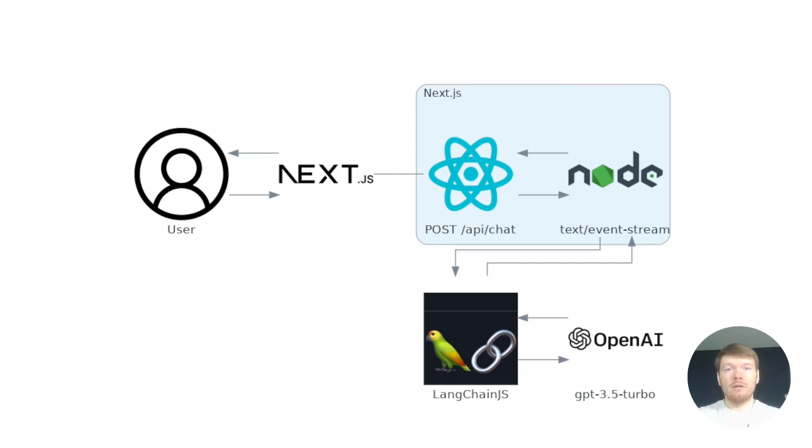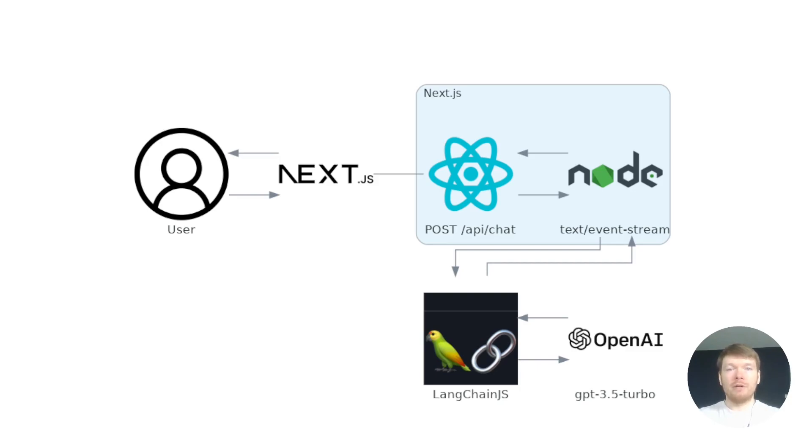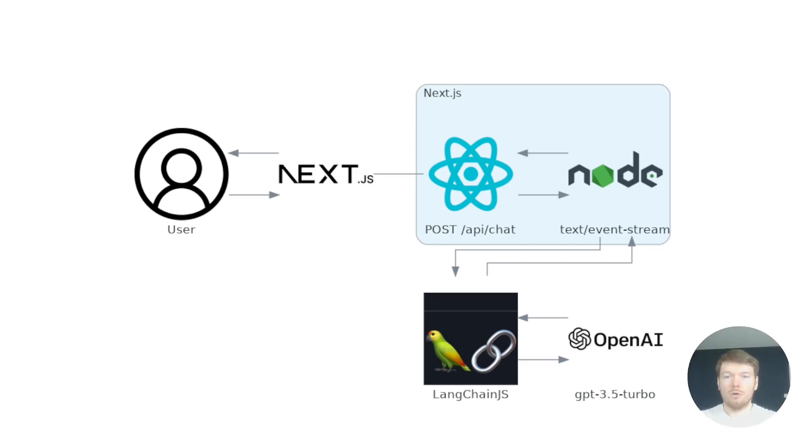Then the response from the large language model is returned to the client as server-sent events. Server-sent events are unidirectional and work over HTTP. If you need bidirectional communication, use WebSockets, but remember it will make your backend stateful. Now, project setup.